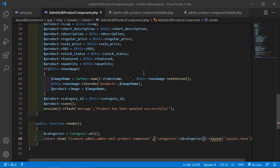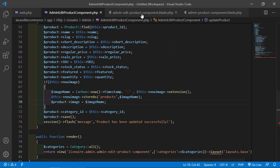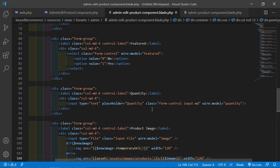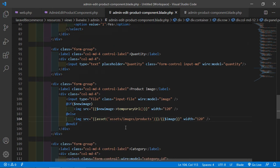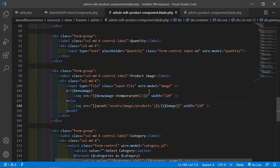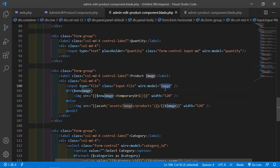The product image wasn't showing, so switch to the project and inside the view file check the assets/images/products path. Add the wire:model binding for new_image to the file input field. Save the file.